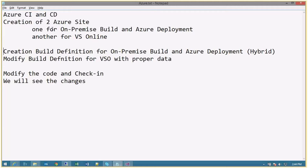In this video we'll discuss Azure continuous integration and continuous deployment - CI and CD. The scenario is: I've got a subscription and I'm going to create Azure sites, then use Visual Studio to create a web application. There are two scenarios: one using complete VSO, that is Visual Studio Online account, to maintain source code, do the build, and even the deployment on Azure.